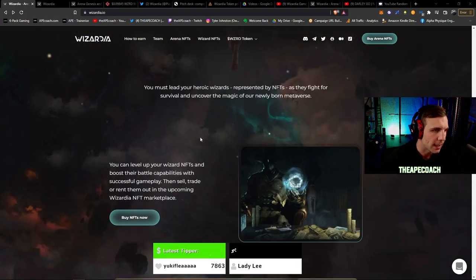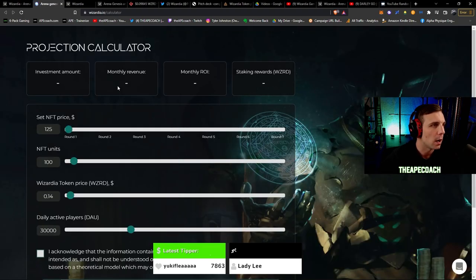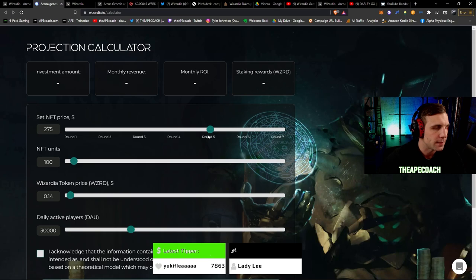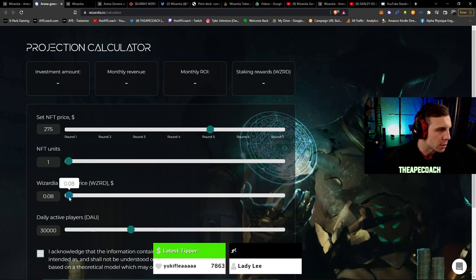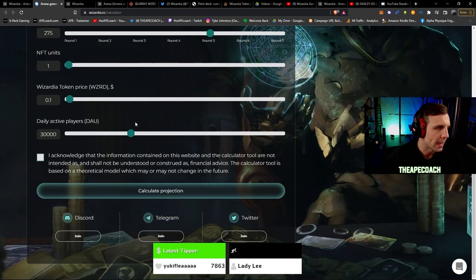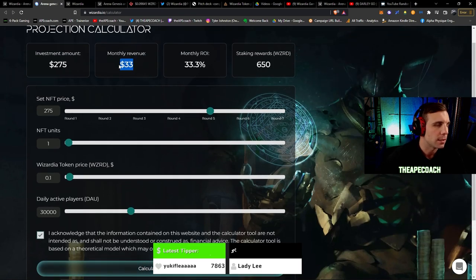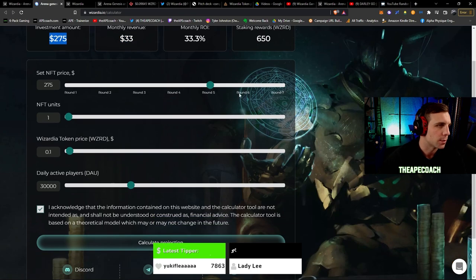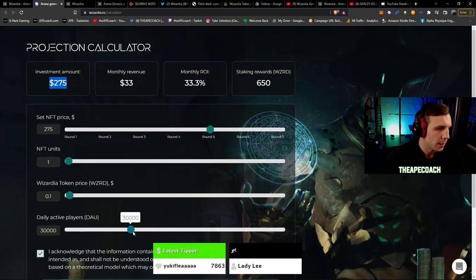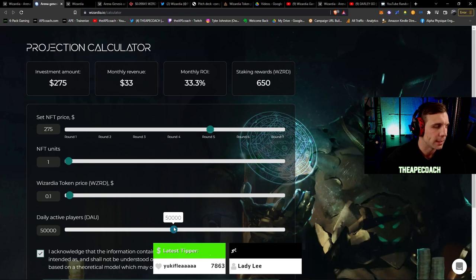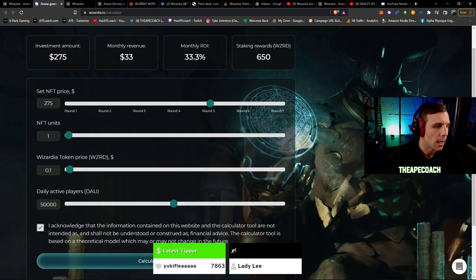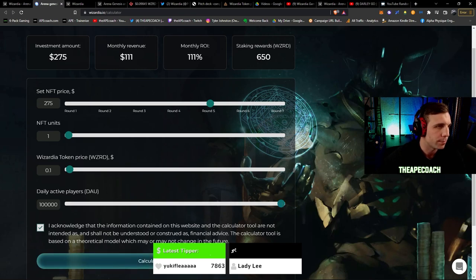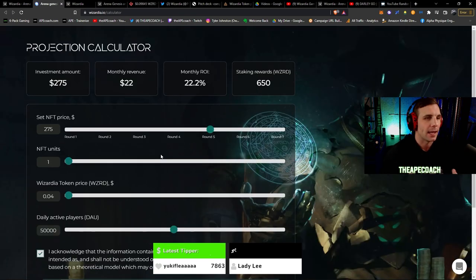A really cool thing about the Arena NFTs here before we jump into showing you some of the actual gameplay - they actually have this calculate revenue. So they have their own ROI calculator projection calculator based on what you're picking up here. So let's say we're getting one of these Arena NFTs and that's in the fifth round here, so that's $275. Let's say the token price is sitting at 10 cents here and if we have say 30,000 daily active players, this is the projected return that you will get for that. So $33 a month on your $275 dollar investment just through owning one of these NFTs. Now if the player base goes up it actually speeds up your revenue that you generate through your arena. If it doubles, you know it goes up to 50,000, you get $56 a month. If we get all the way up to like 100,000 players, that's $111 a month just completely passive.